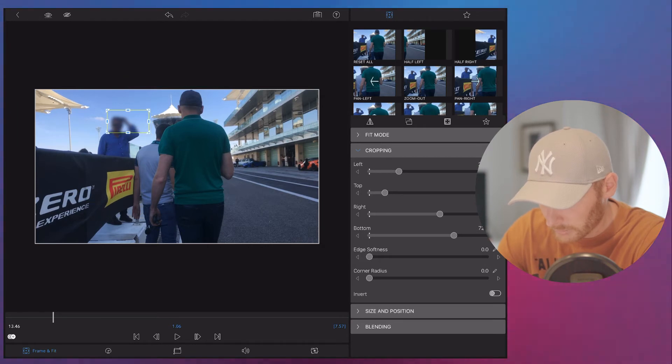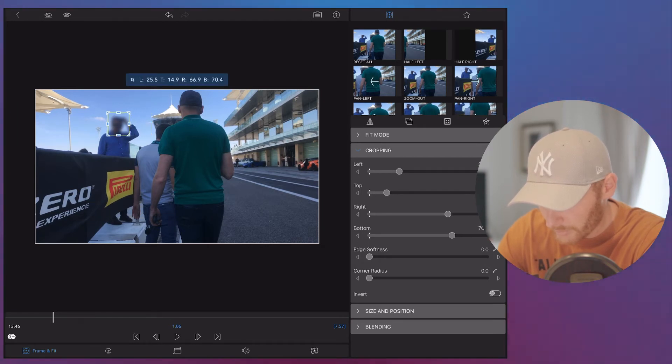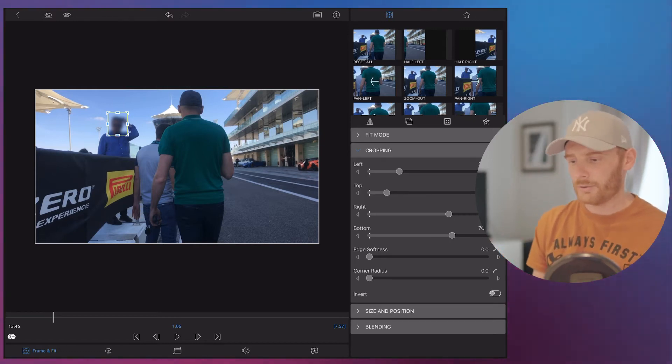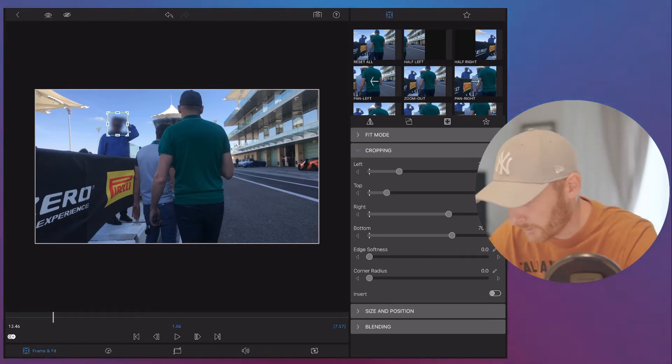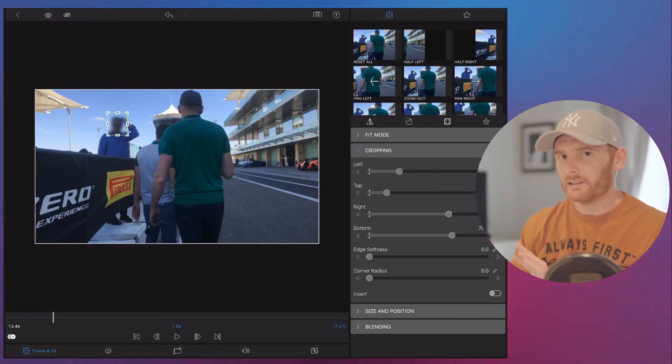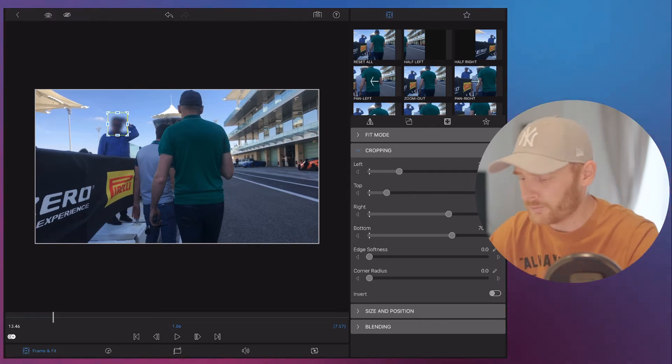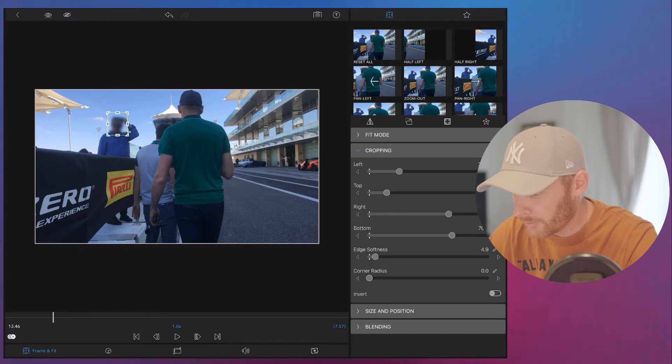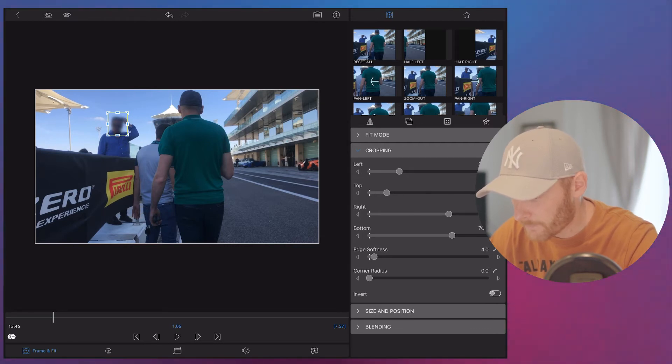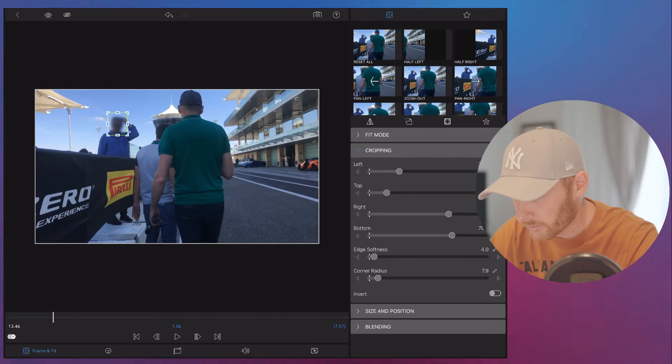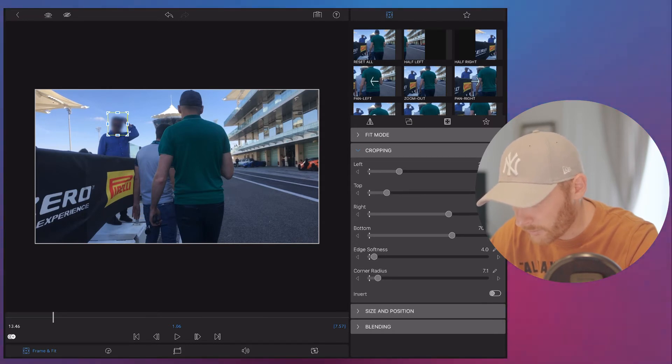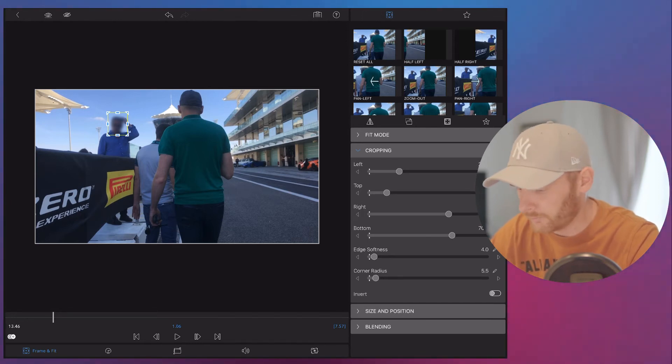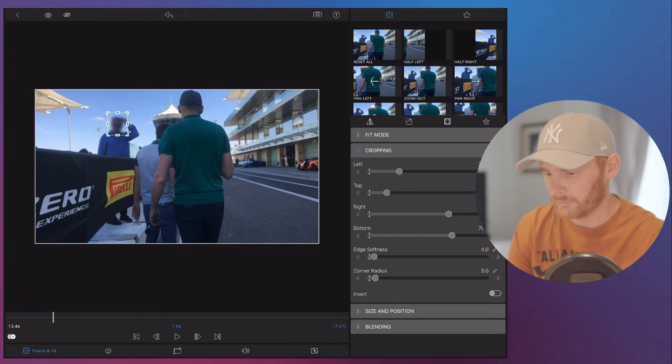So we need to crop it right here. So now you can see his face is blurred. And then to make it a little bit more soft, more presentable, I'm going to soft some edges and also adjust corner radius. So let's say I make everything 4 and 5%.